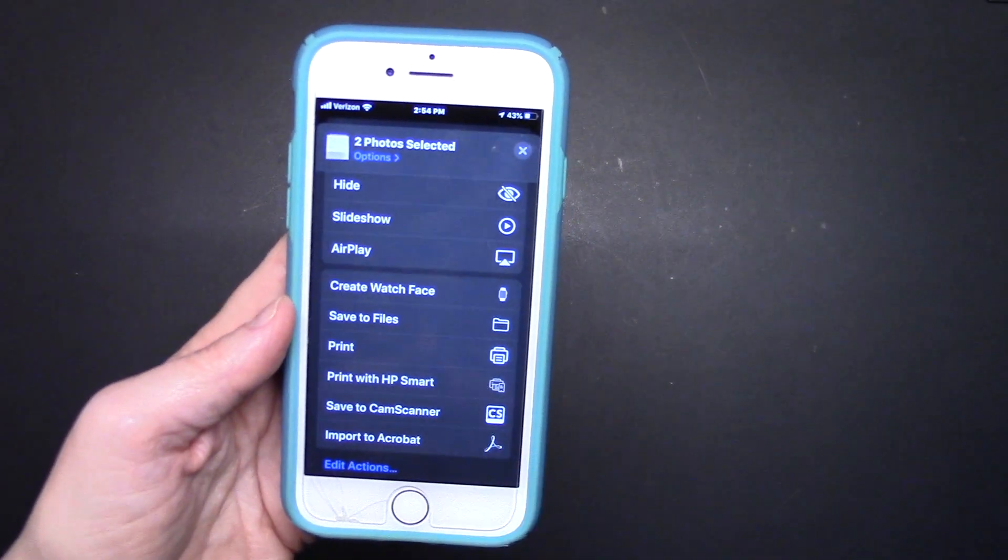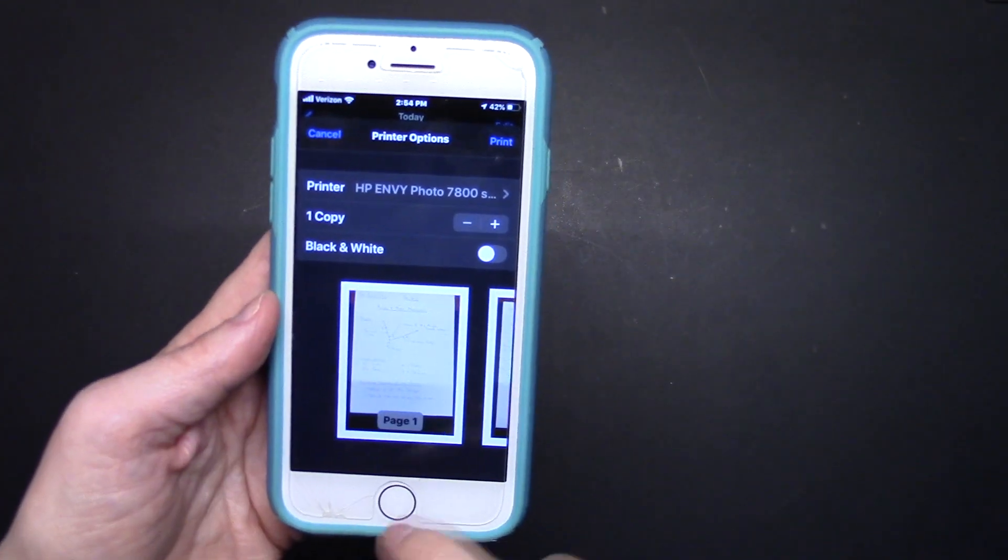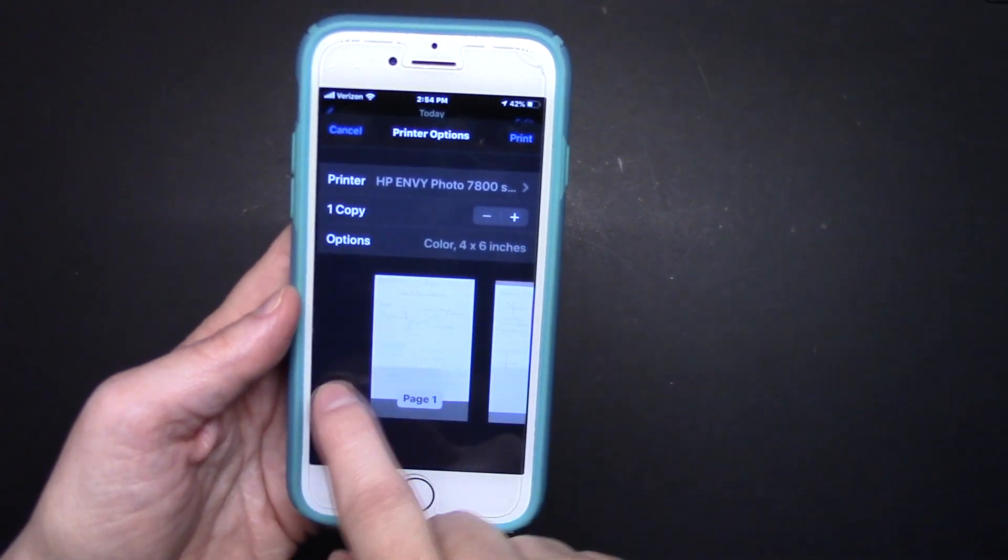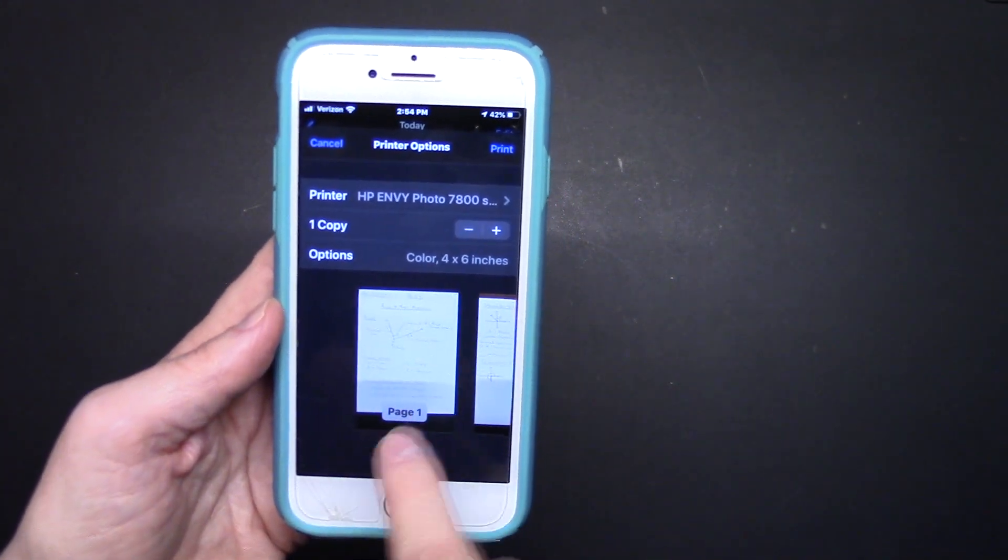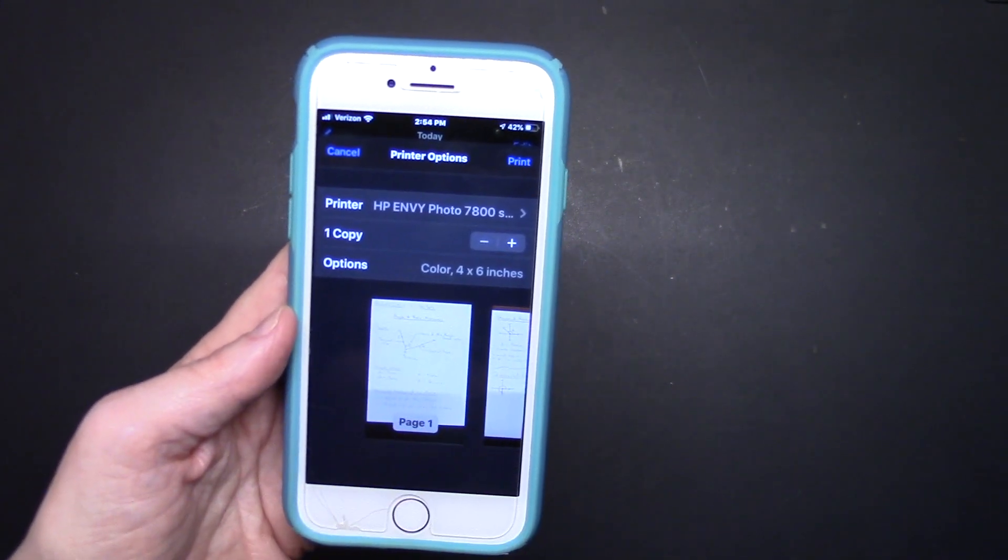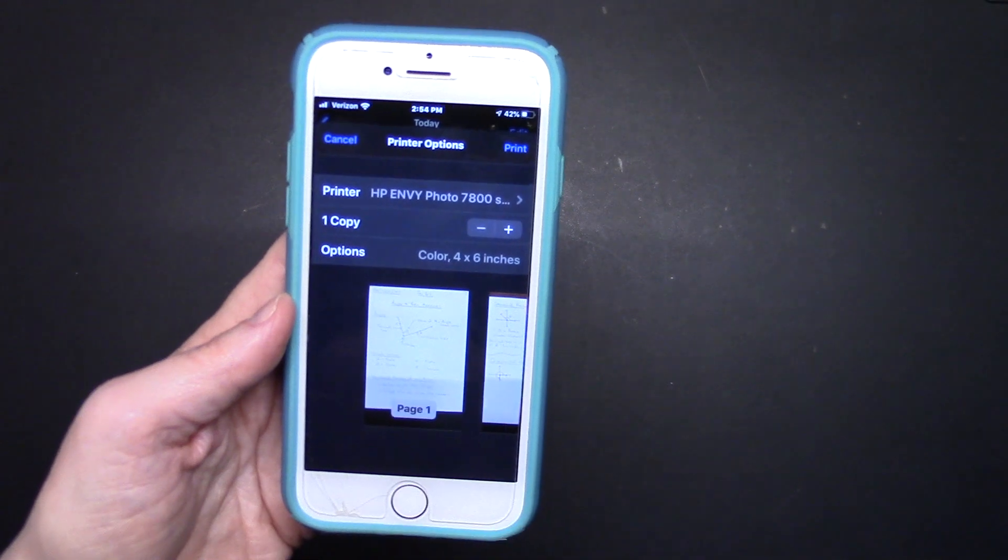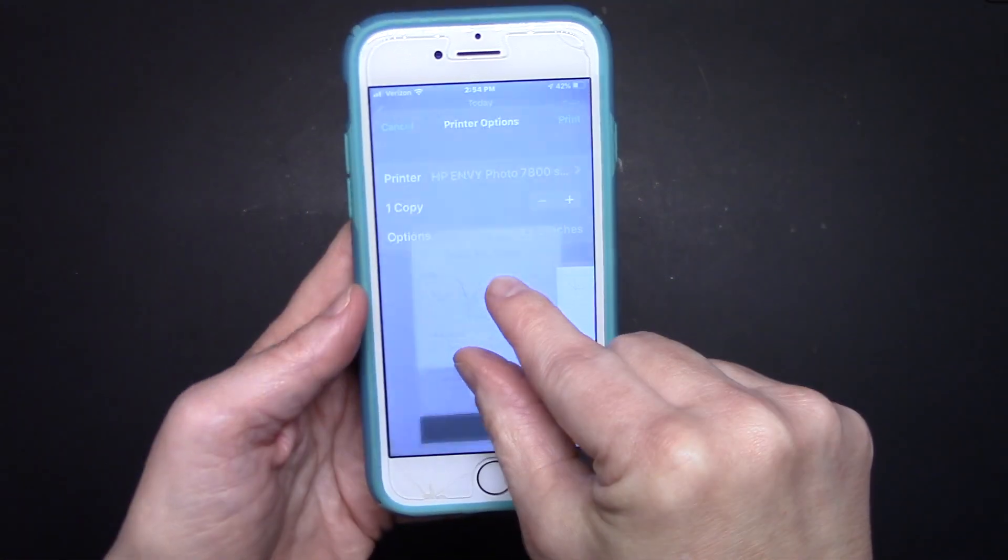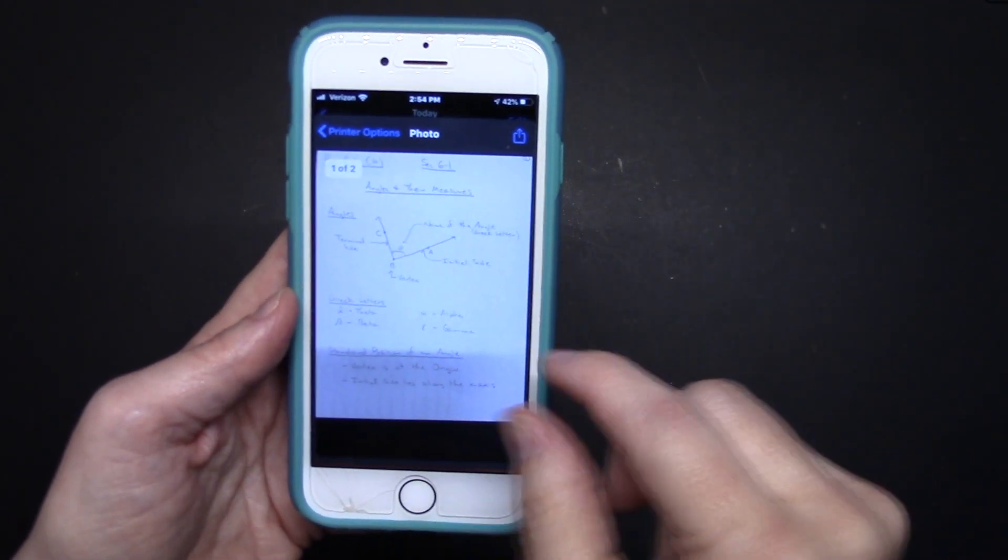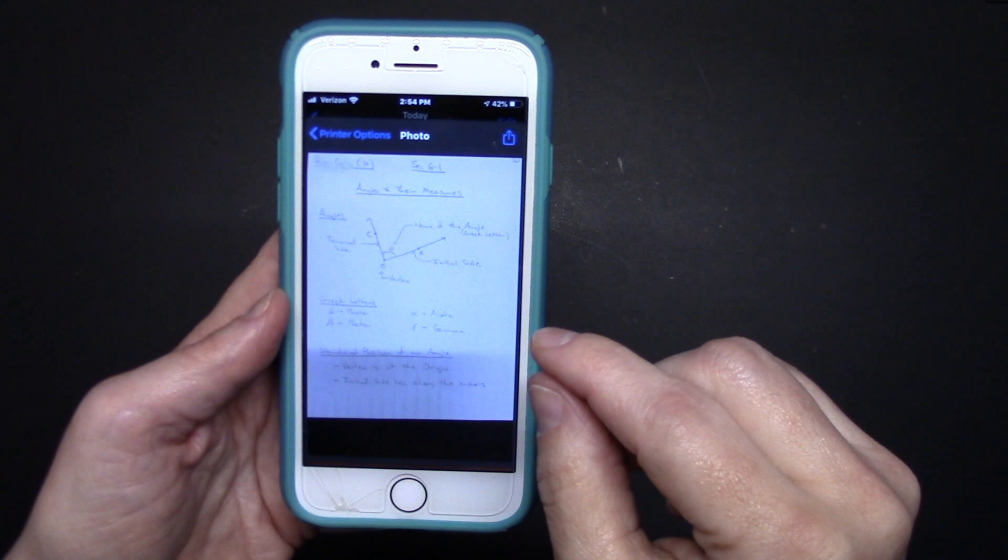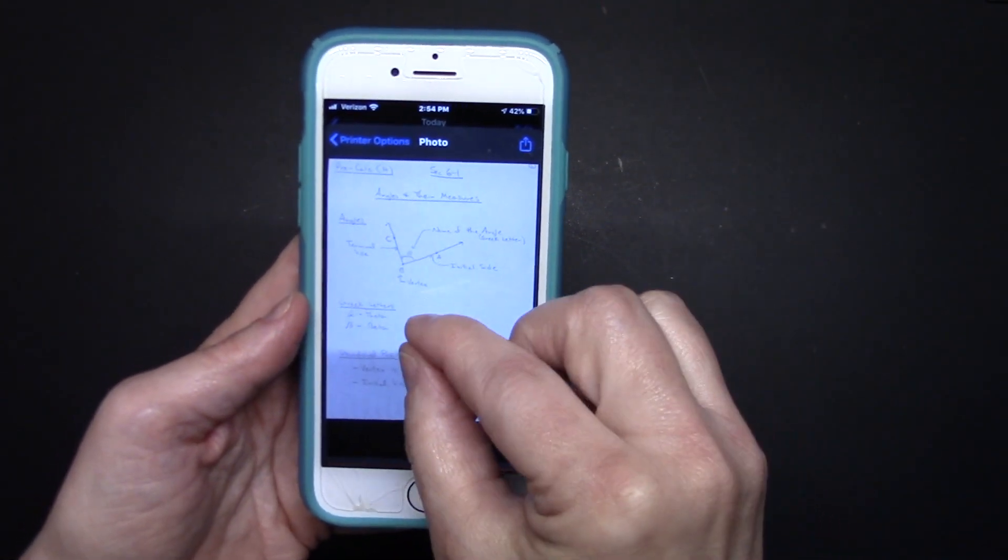And you can clearly see there that there are two pages. So I'm going to tap on it and then zoom, double tap. I tapped on it just to make sure it was present, and then I zoomed tap.